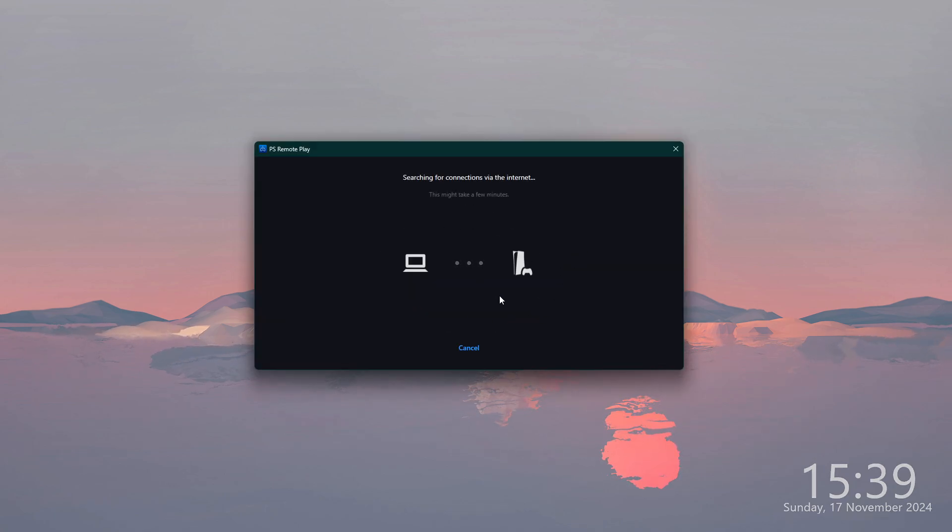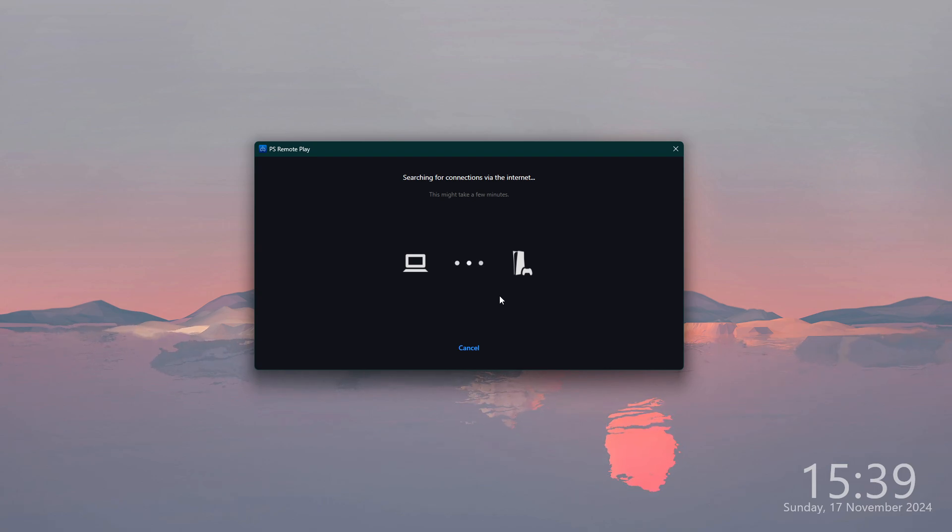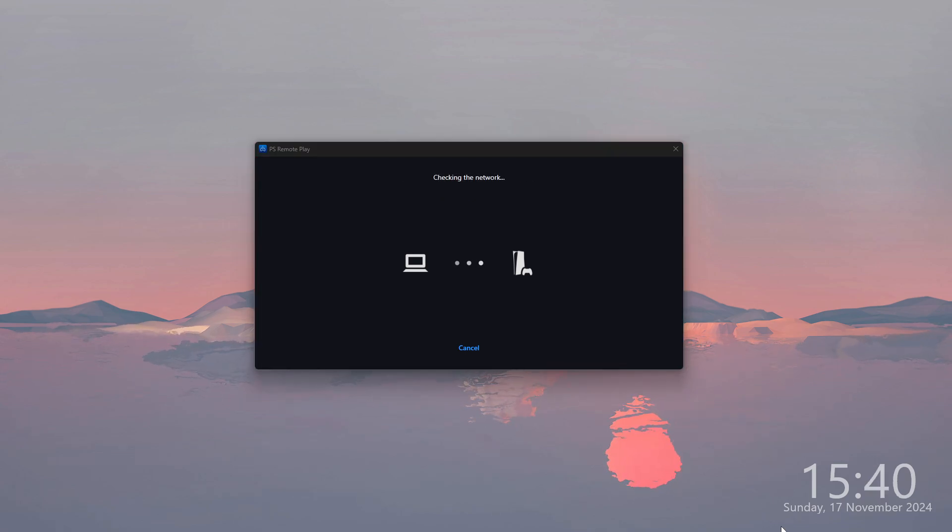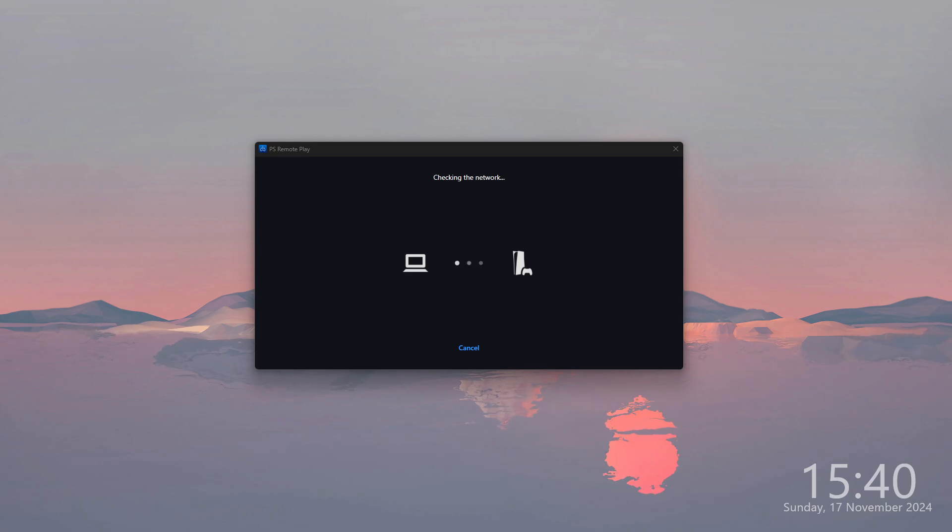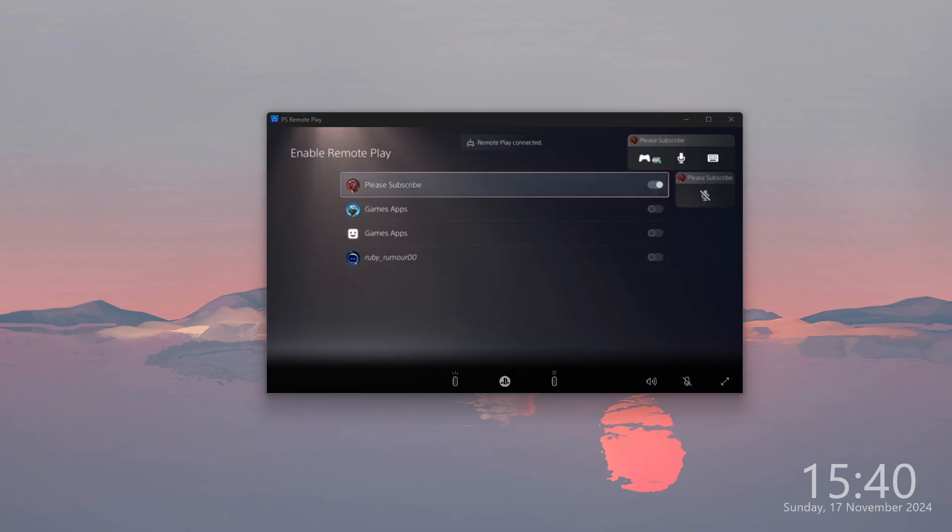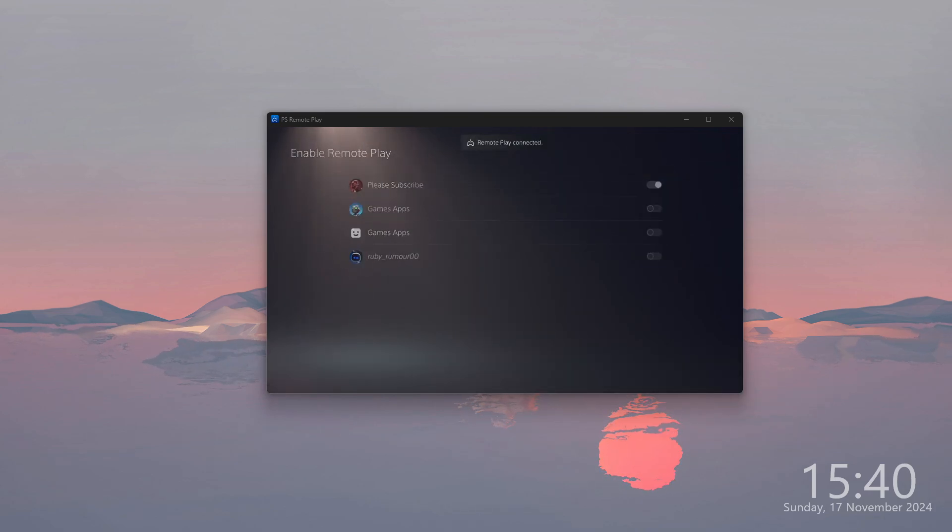Now we are starting to attempt to get the connection between the PC and the console. It might take a while before it is completed, but eventually you should see the information that we are pairing the console and checking the network. There we go, we are connected.